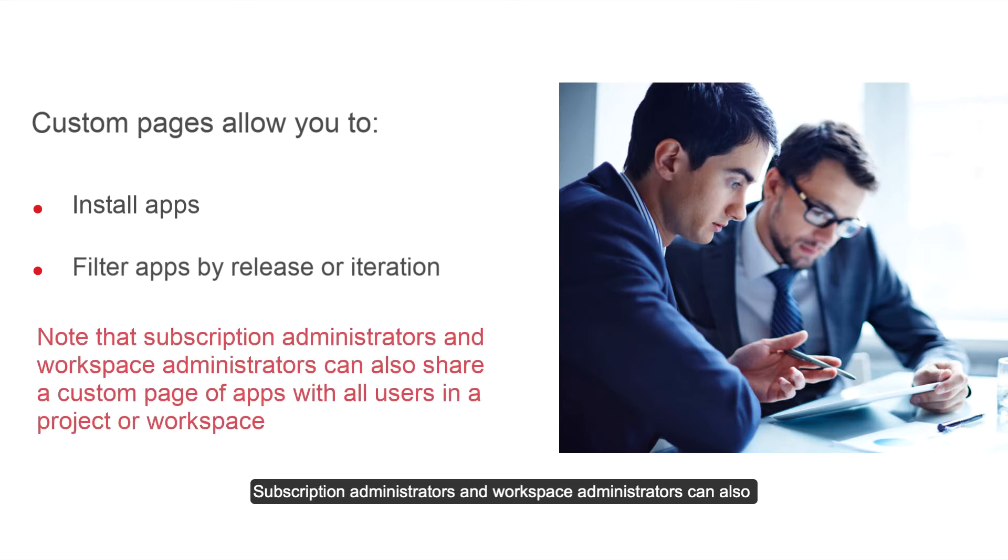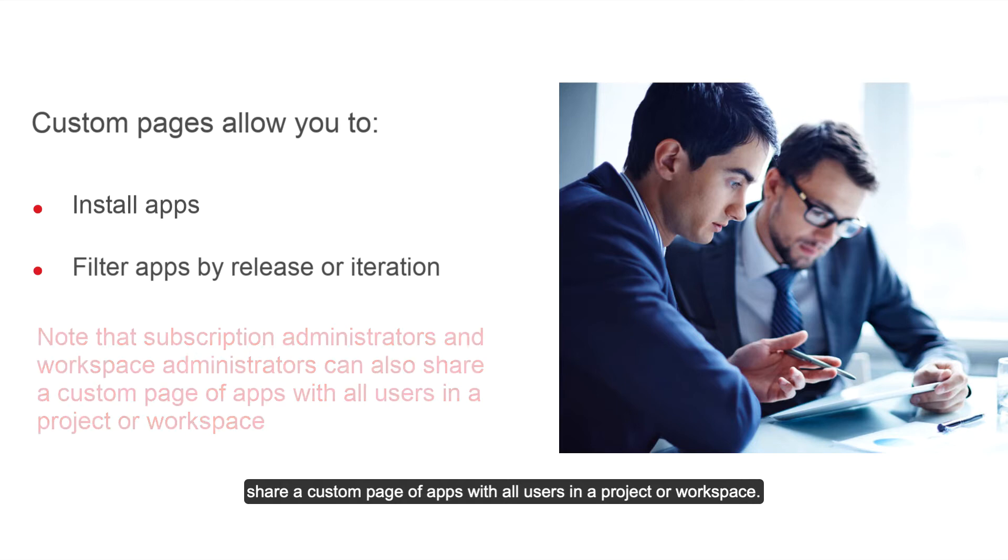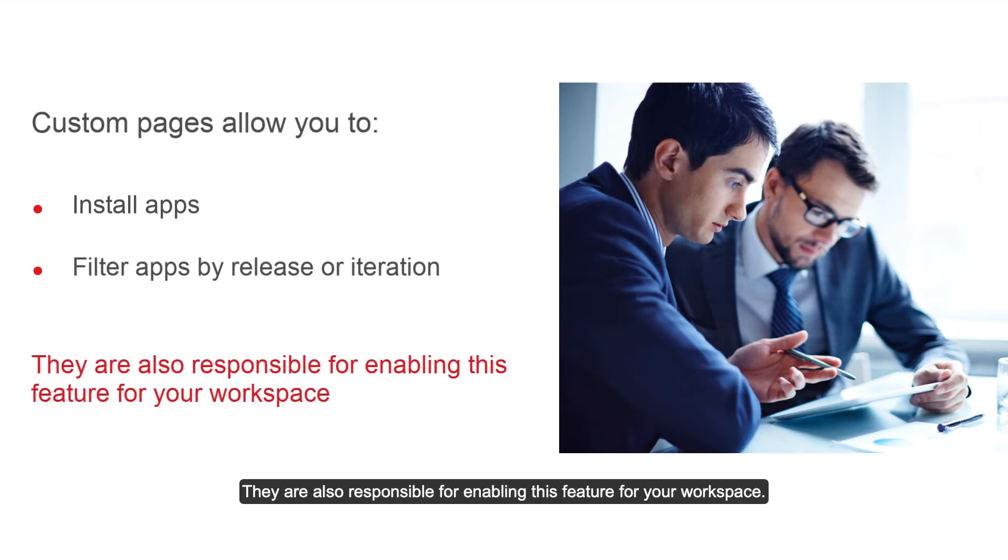Subscription administrators and workspace administrators can also share a custom page of apps with all users in a project or workspace. They are also responsible for enabling this feature for your workspace.